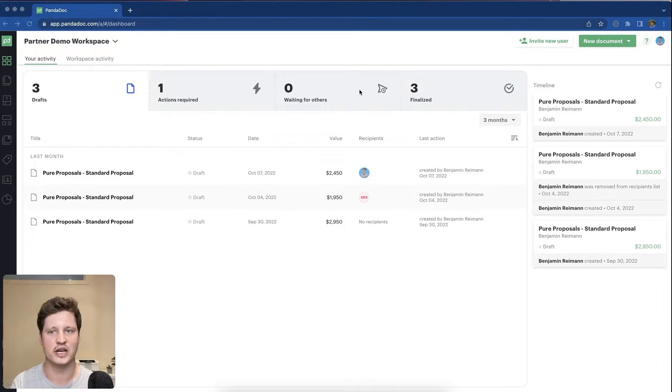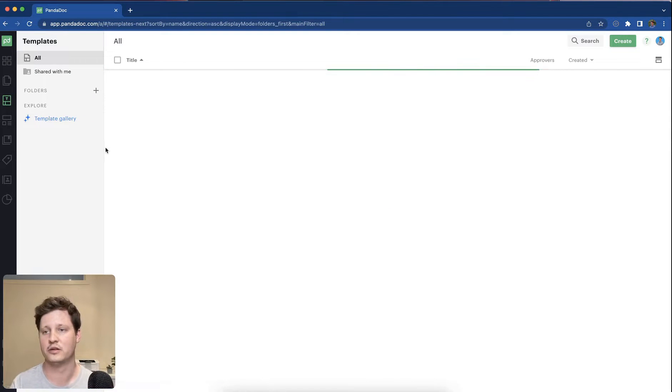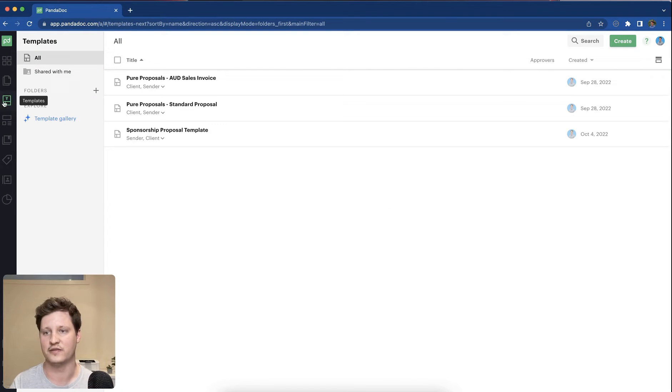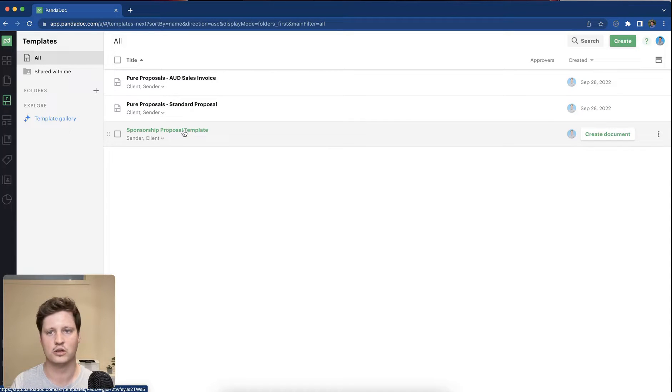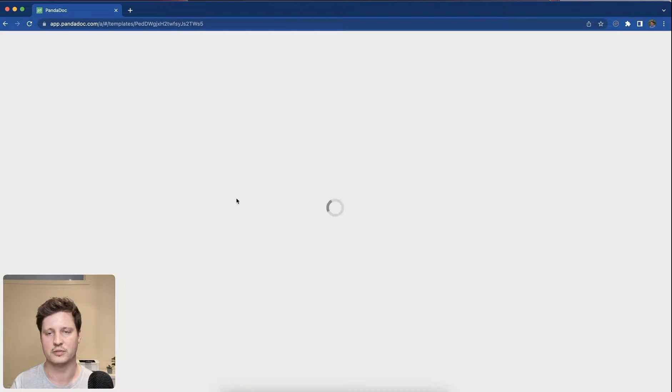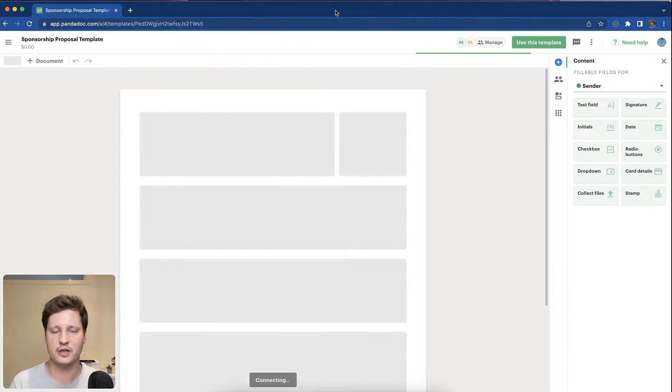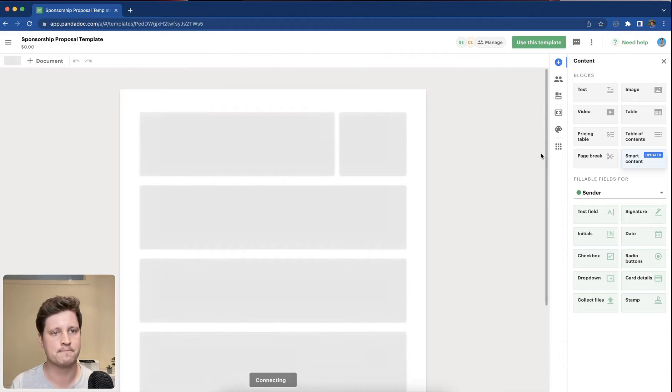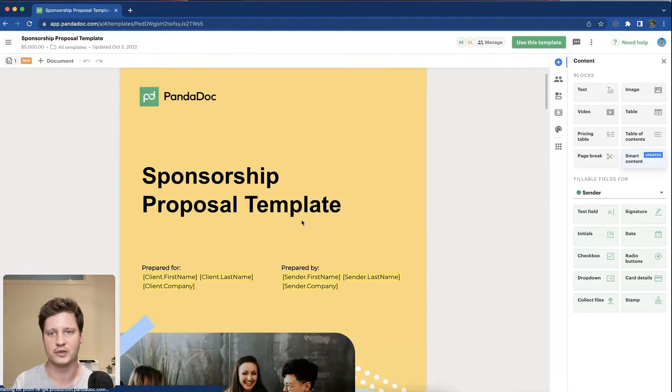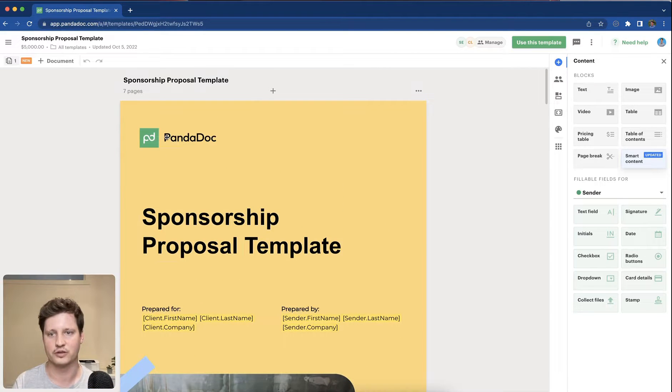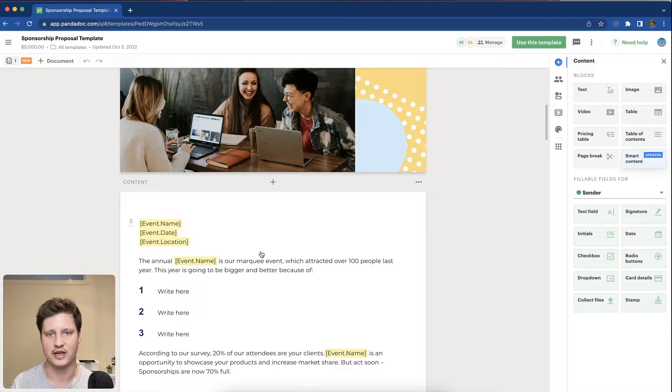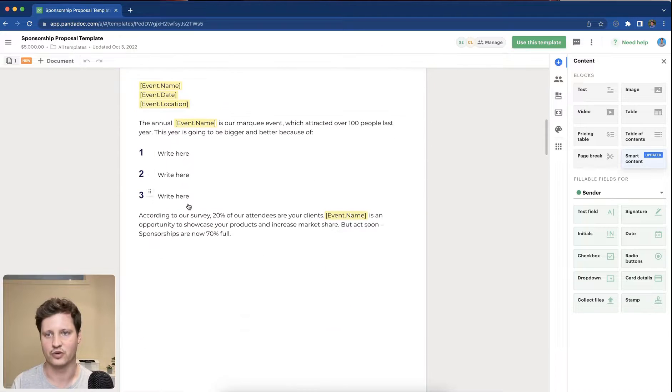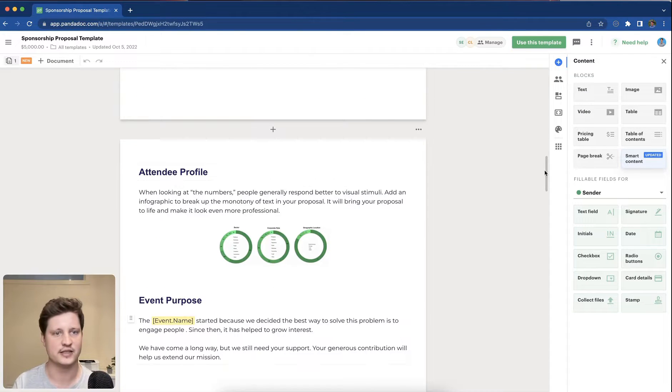Starting here in the dashboard, we can jump into any template. The left-hand side here is the templates. I'm just going to jump into this particular base template. You can see this is one of PandaDoc's pre-existing templates and it has already applied the text and headings.